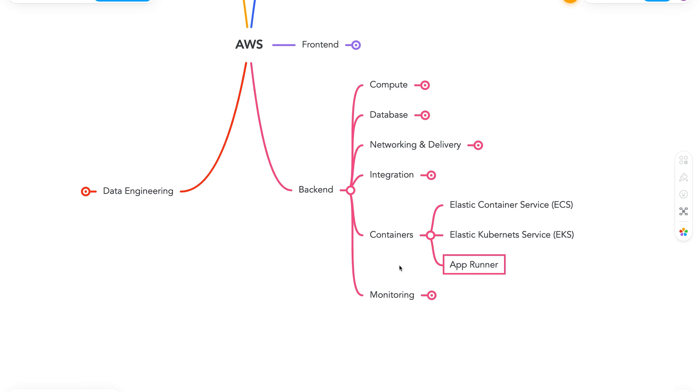Next we have AppRunner. It helps us build and run containerized web apps, APIs at scale. It is a relatively new service, and it's fully managed by AWS. It has lots of features such as out-of-the-box load balancing, simple auto-scaling, and it also has SSL enabled by default. So this pretty much covers all our container services. Now let's move on to monitoring.